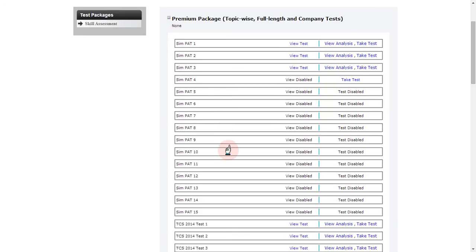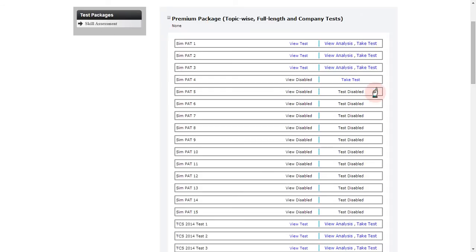If you see a particular test with the status 'View Disabled' and 'Test Disabled,' that means this test is not scheduled for you — your college authorities have not opened this test for you yet. Once they open it, you will be able to attempt it; until then, you will have to wait.